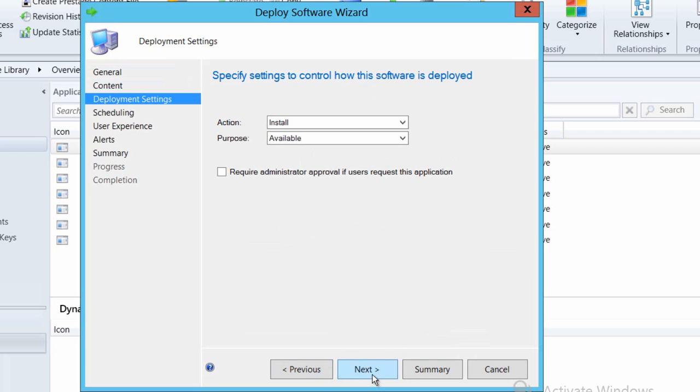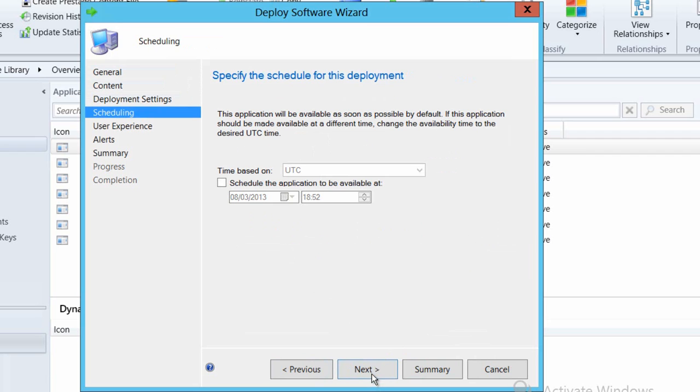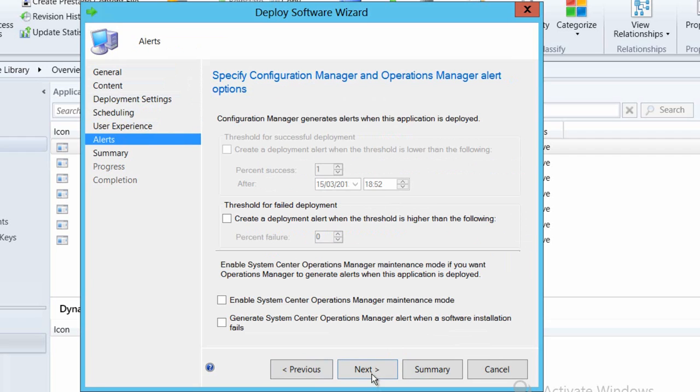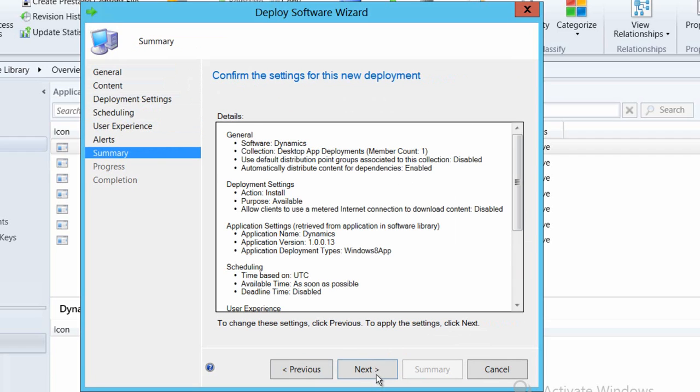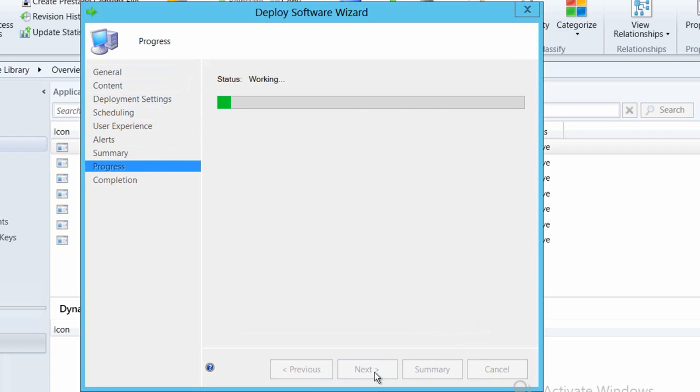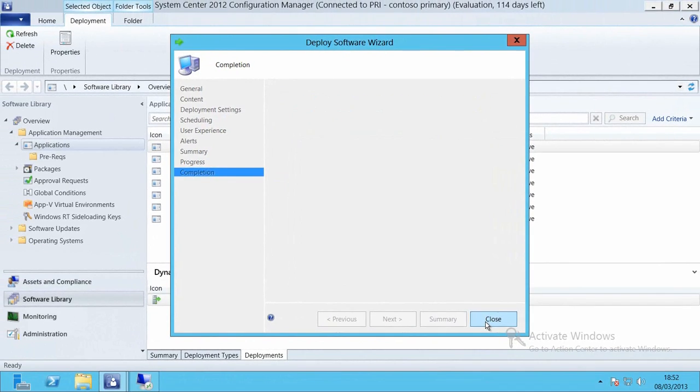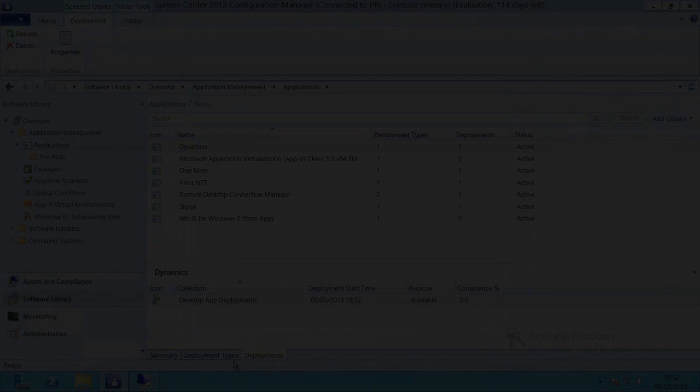We'll run through the deployment wizard again. We don't have to set the application up, just deploy it slightly differently. And in this case we'll say it's available. We can say what times we want to make it available, what the user experience should look like again within Software Center, do we want to pull any information back within Ops Manager, and we can run through that deployment process again, very simple.